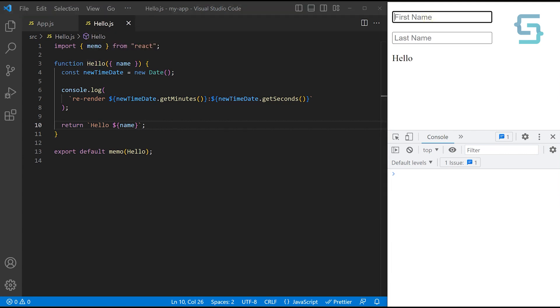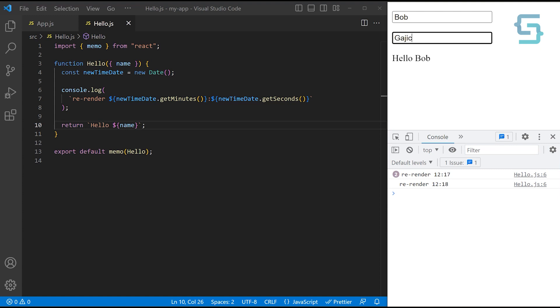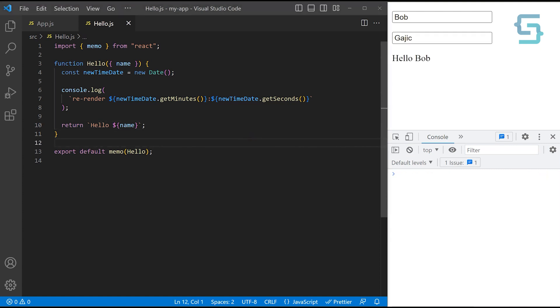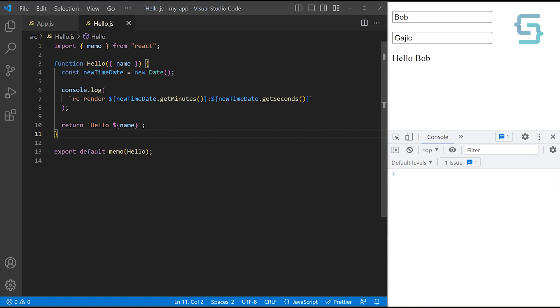So let's try that. If we type in Bob, you see that we got console logs. But if you try to enter the last name, there is no re-rendering that happens. So let's say that we want to extract this string concatenation inside of our function which is outside of this component.